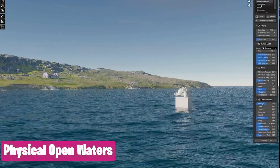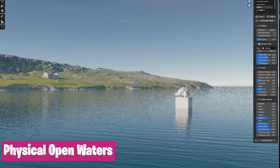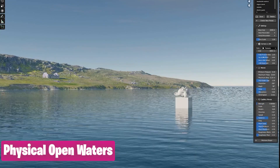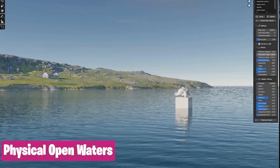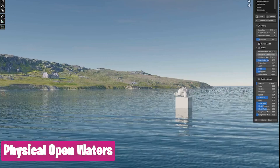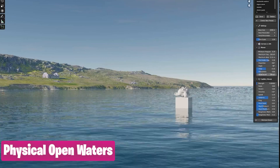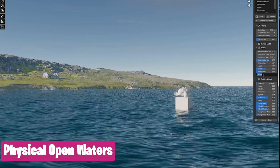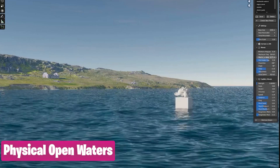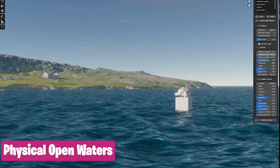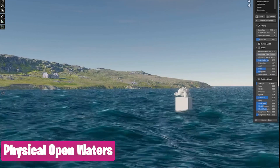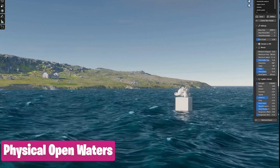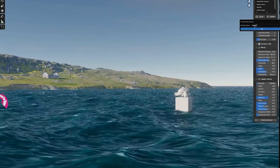When you are new to 3D, no one tells you how often you need water in your renders — it's a cheat code. If you don't have time to add a lot of detail somewhere, just throw an ocean into your composition. Oceans and water bodies look amazing and can make renders look great that would otherwise be lacking. This is Physical Open Waters — it's amazing at creating oceans that look great both from far away and at close-ups.